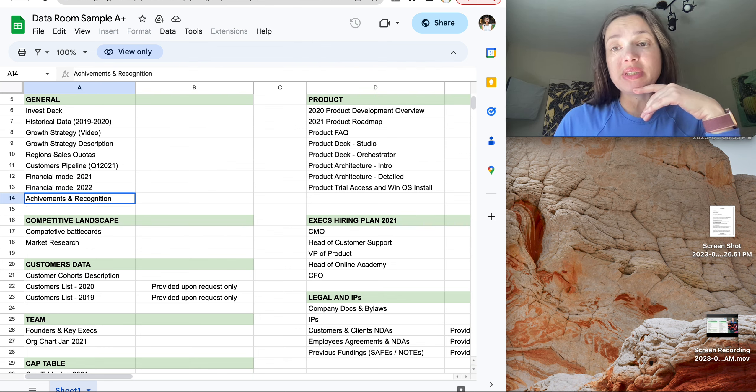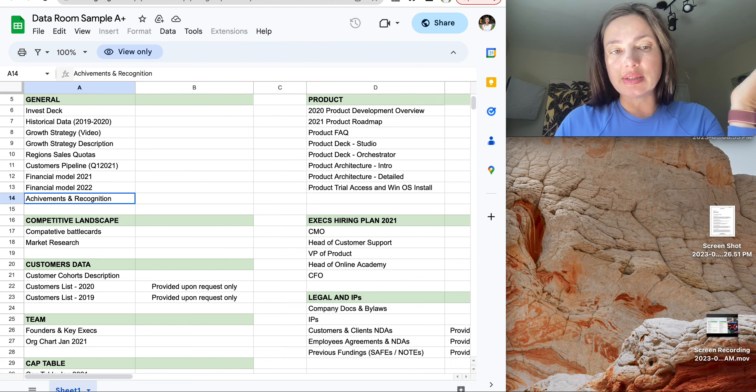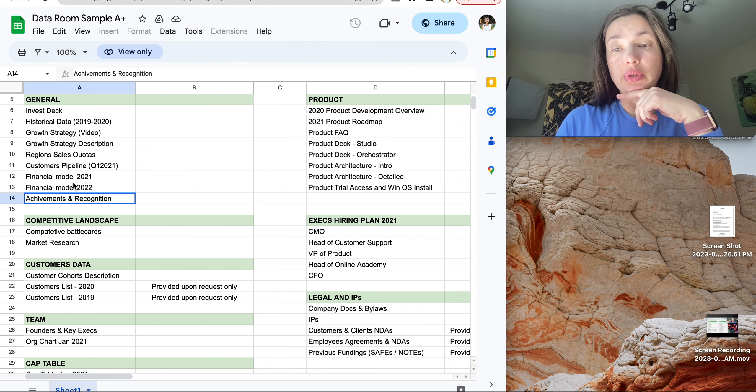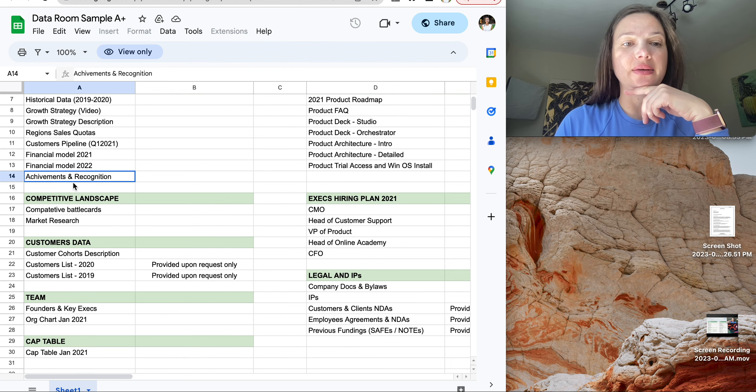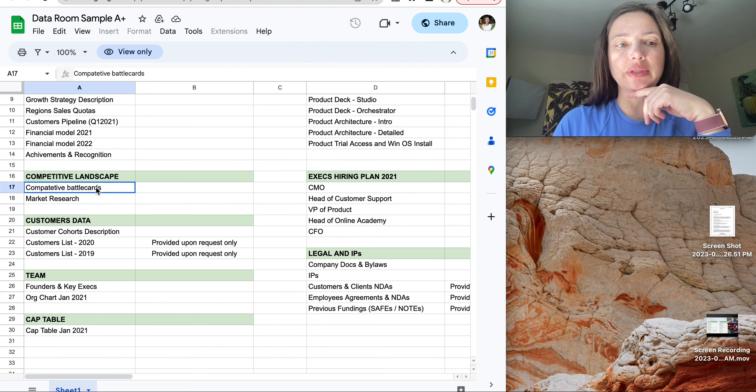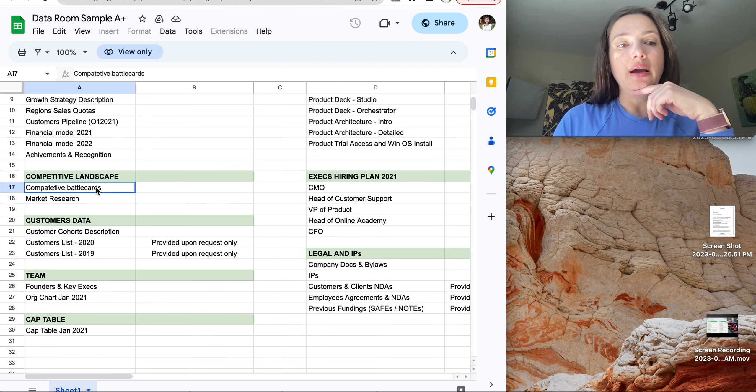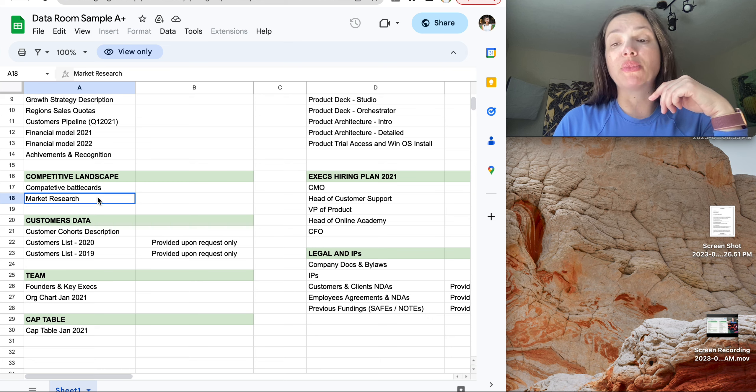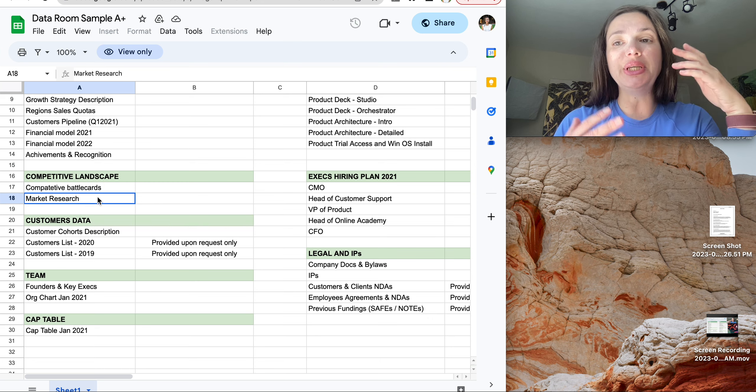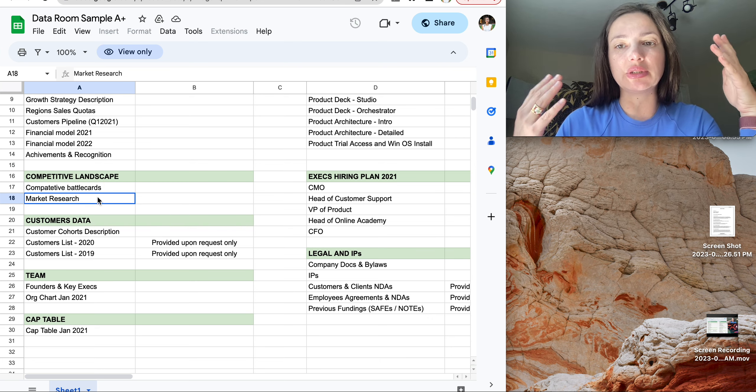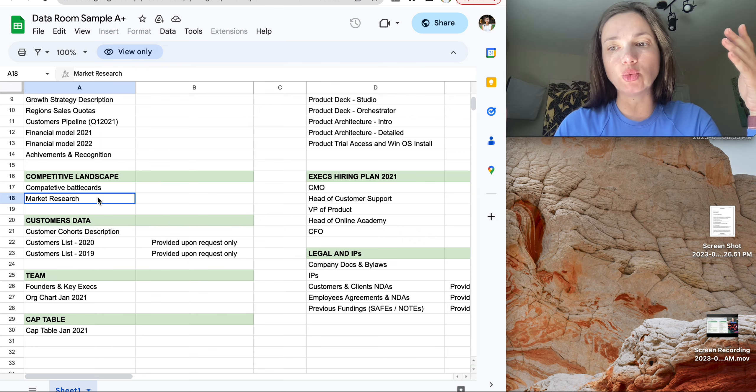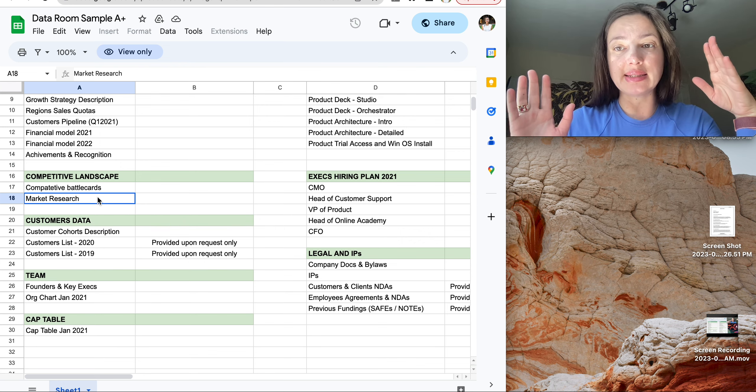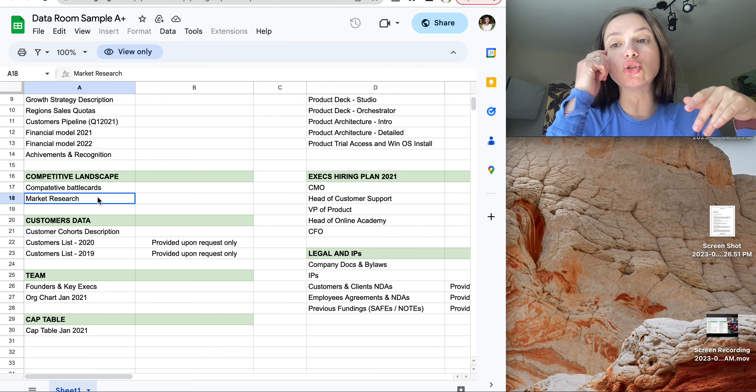Achievements and recognitions might be true for Series A and seed startups. Second part: competitive landscape, competitive battle cards, and market research. Here you talk about your competitors, either direct or indirect ones. Everyone has competitors.